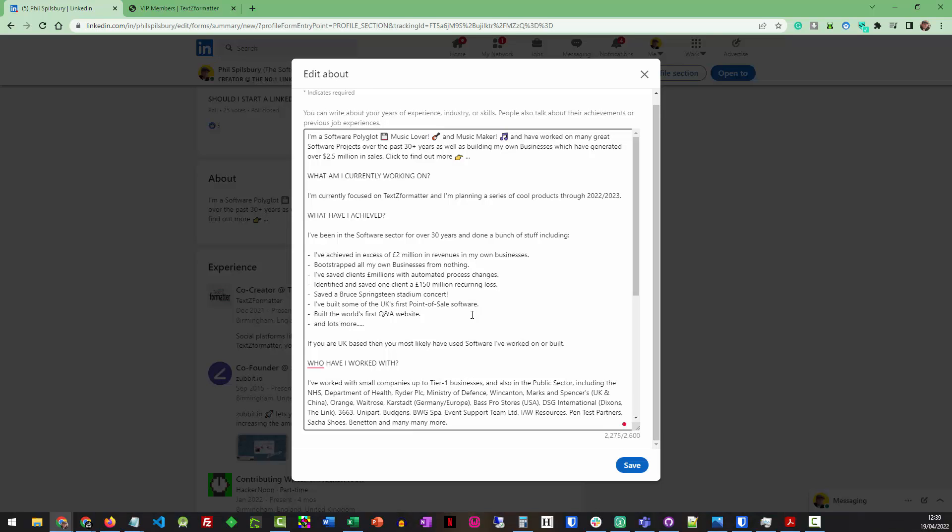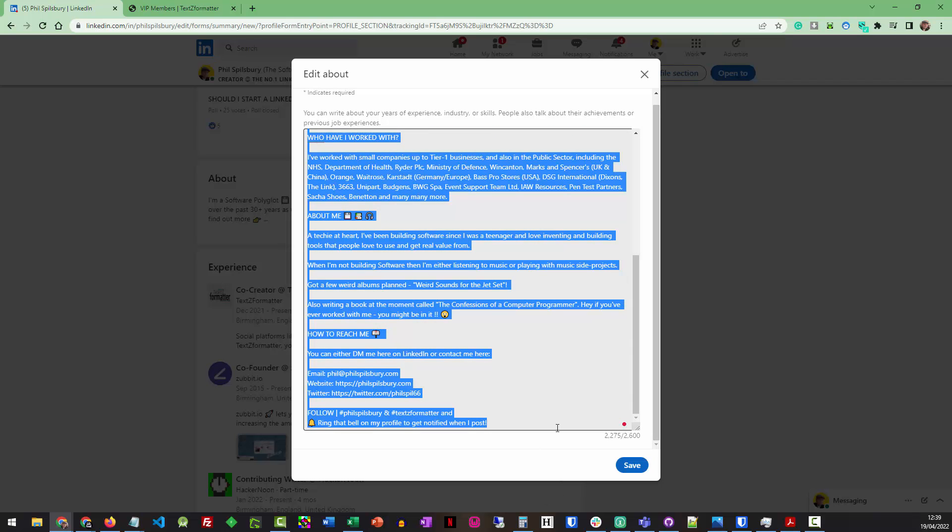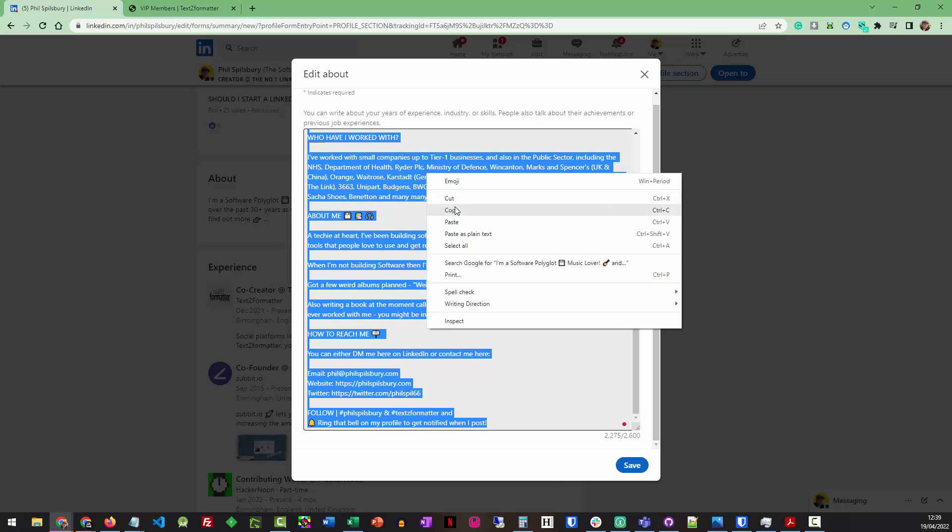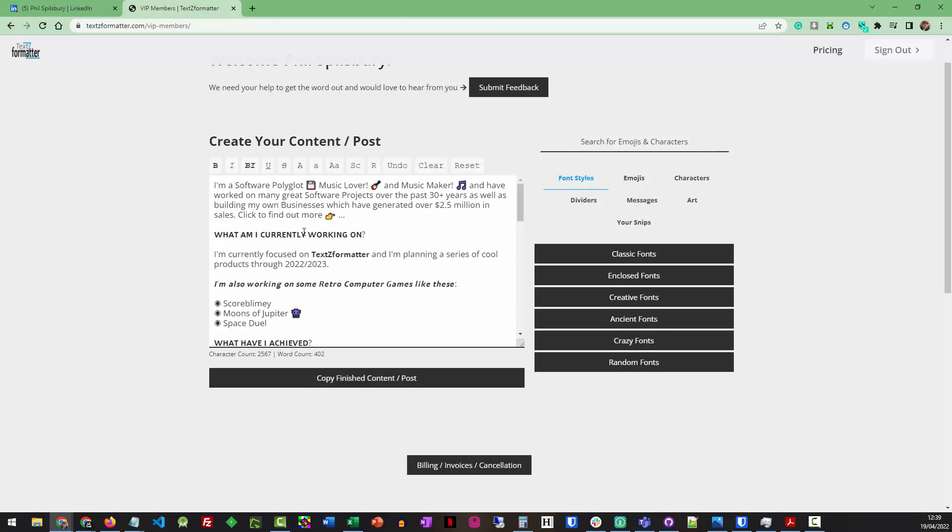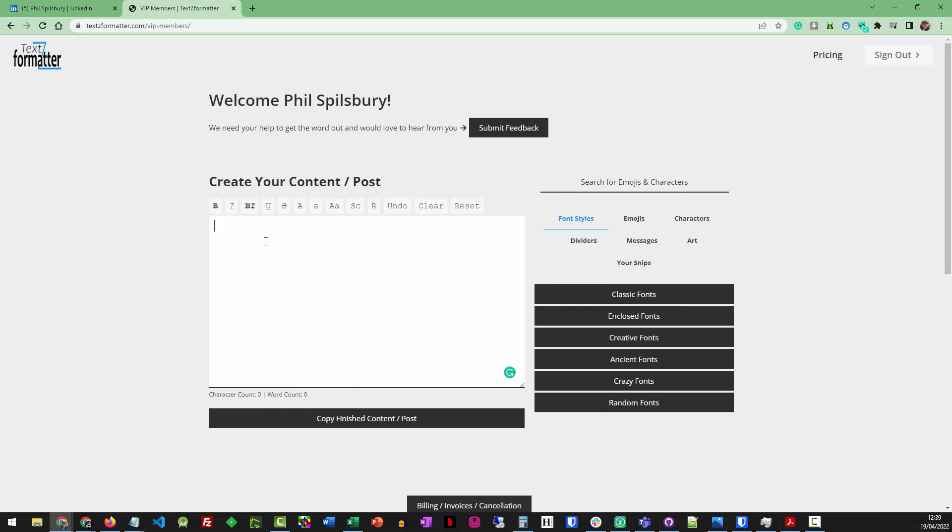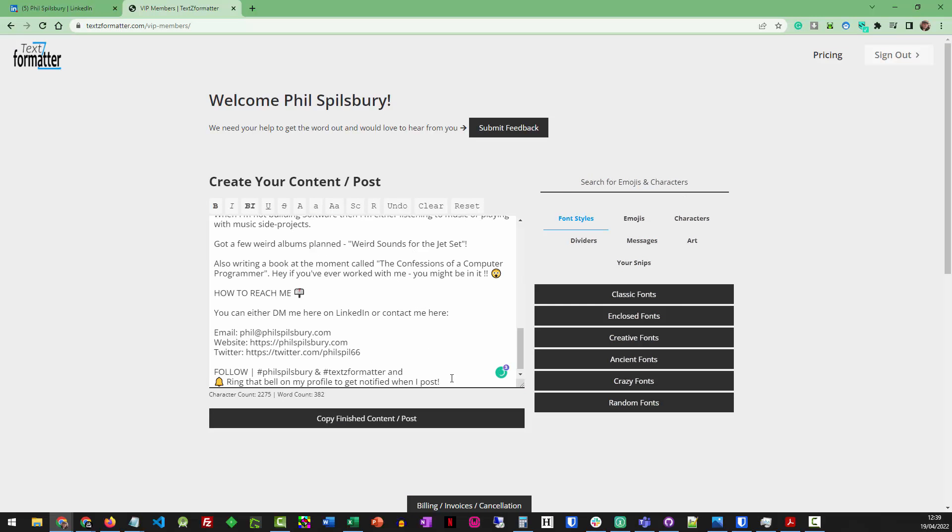So what we did was we built TextEd Formatter. Let me show you how it works. So if we take my About section on LinkedIn as an example, I can either copy and paste that or type that straight into TextEd Formatter. I'm going to paste it in. So there we go.